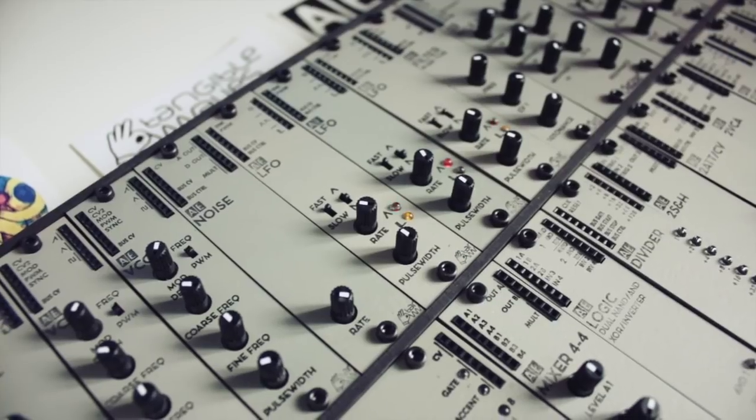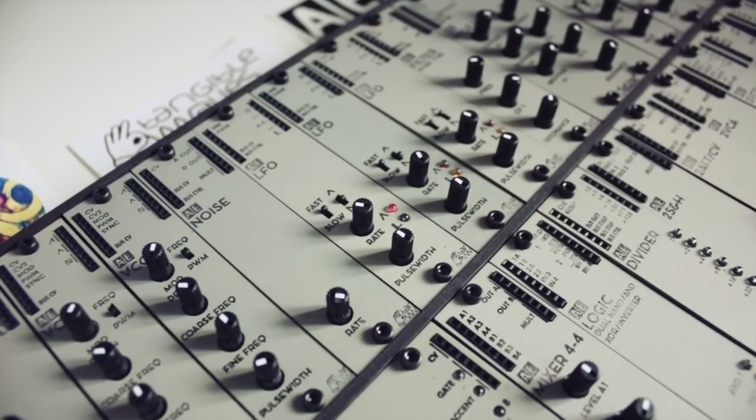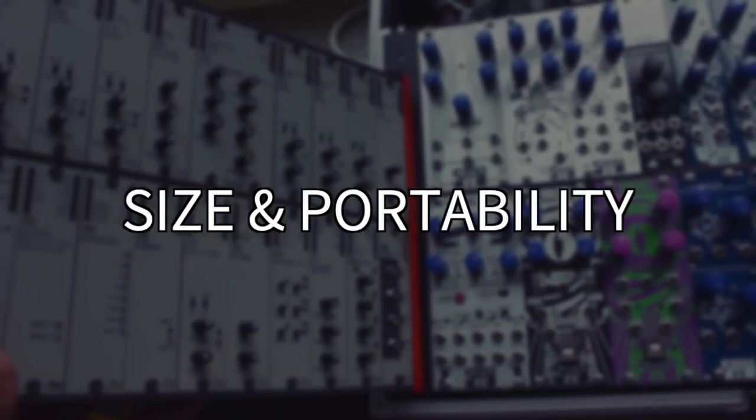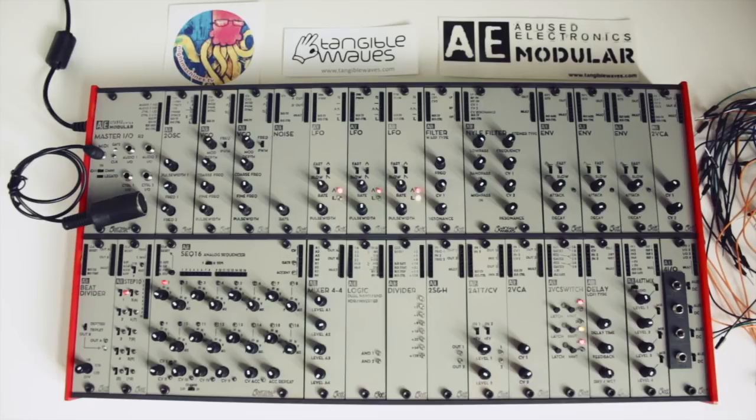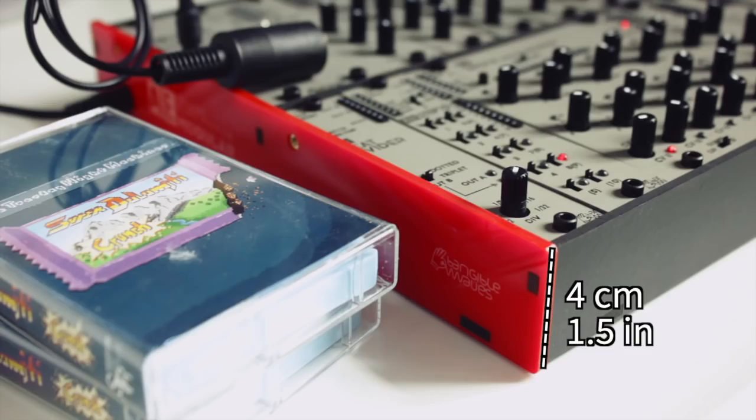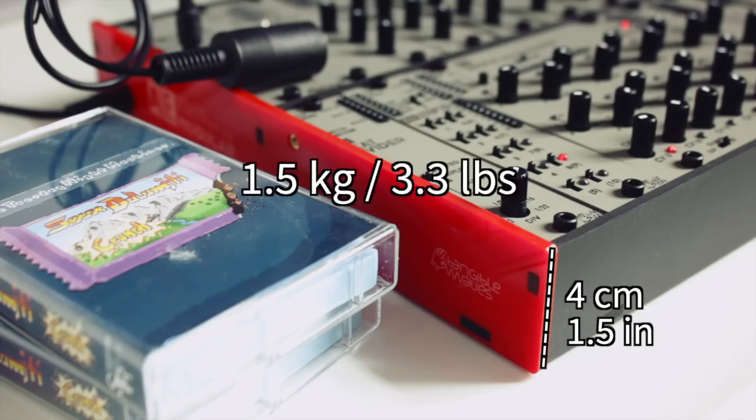So let's look at size and portability. A fully packed dual-row case fitting up to 32 modules is only 42 by 22 centimeters wide, 4 centimeters tall, and weighs barely one and a half kilos.